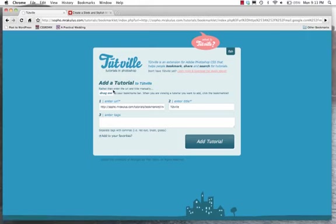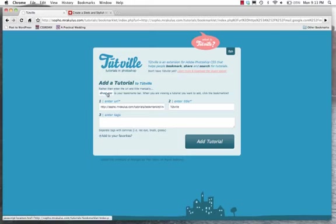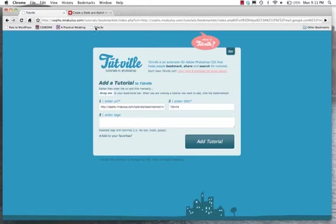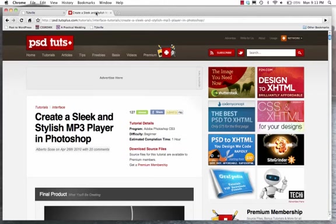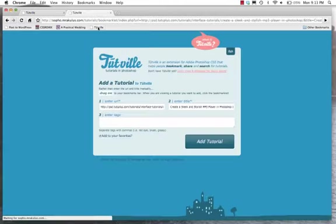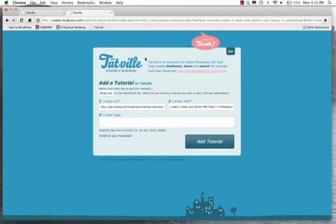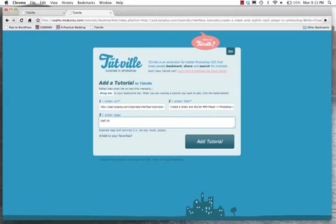Instead of having to enter the URL and title of every tutorial manually, I can drag this button to my bookmarks bar, and then it'll be there so that if I find a tutorial I want to save, all I'll need to do is click that button. I've actually already found a tutorial, Create a Sleek and Stylish mp3 player in Photoshop. So I'll click, and the URL and the title were automatically entered for me. I'll just enter a few tags here separated by a comma, so I'll just say mp3 player, I'll just enter one tag for now.